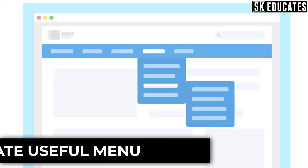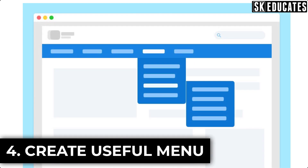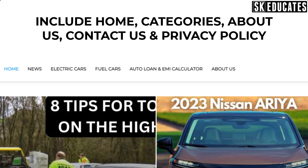The fourth important step is to create a menu. You must create a top menu and include important pages like Home, Categories, About, Contact, and Privacy Policy. You also need to ensure the menu is easy to access.